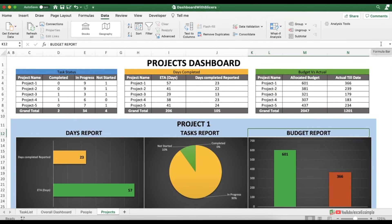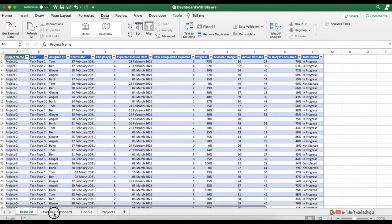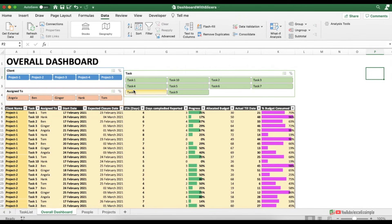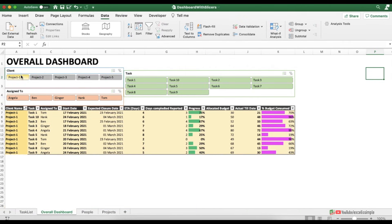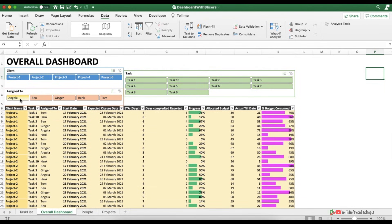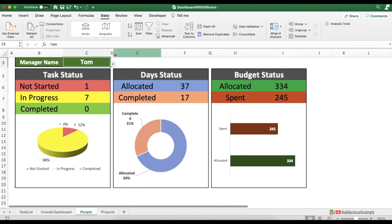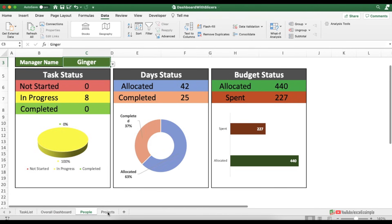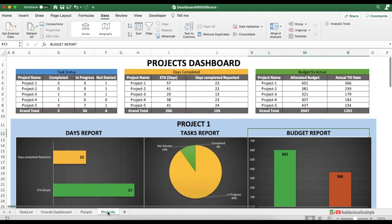I've also added a download link in the description for this dashboard. So friends, you saw how we transformed a task list into a dashboard with slicers for projects, tasks, and people, plus a separate people's report and a project-wise dashboard. If you enjoyed this video, hit the like button and share it with your friends — that's the end of the video, until next time, bye bye!